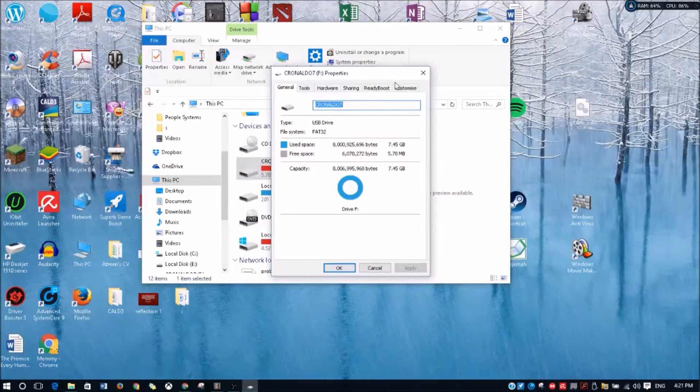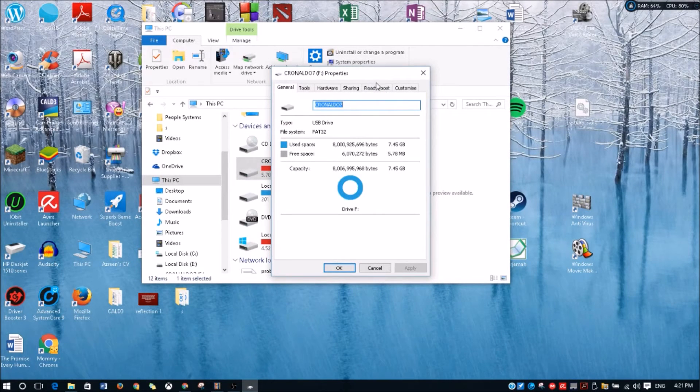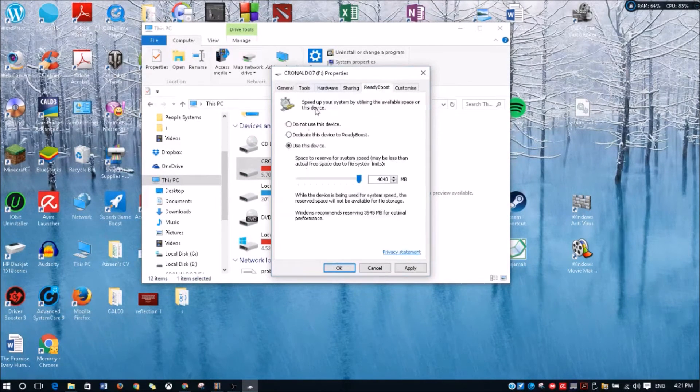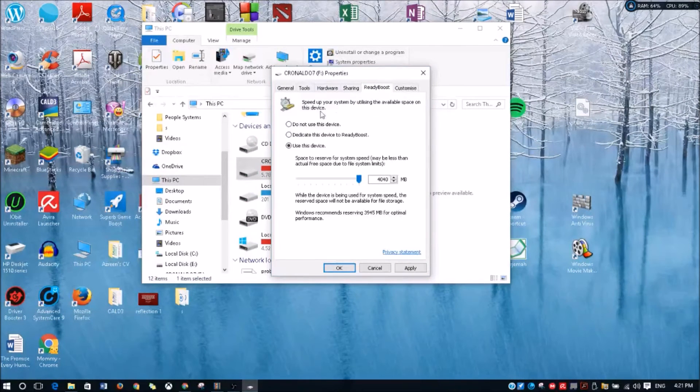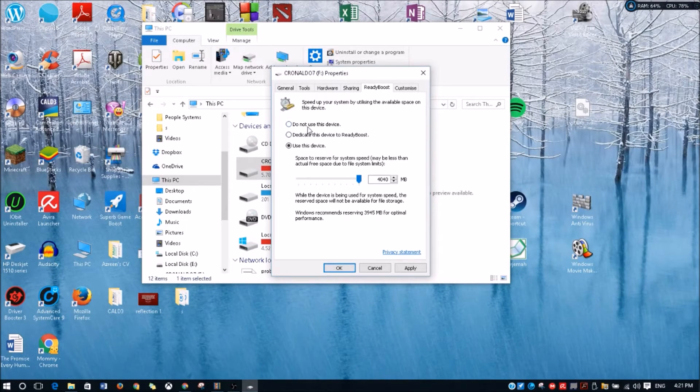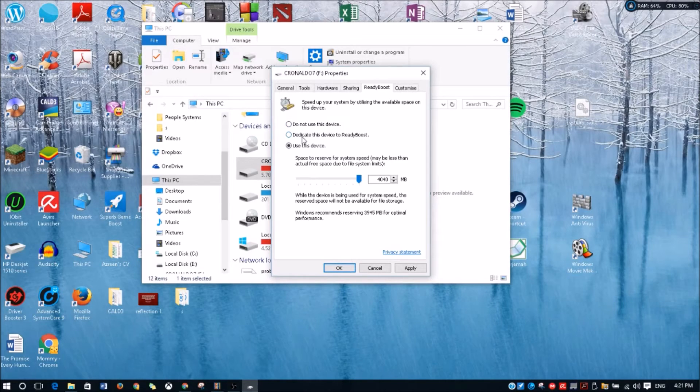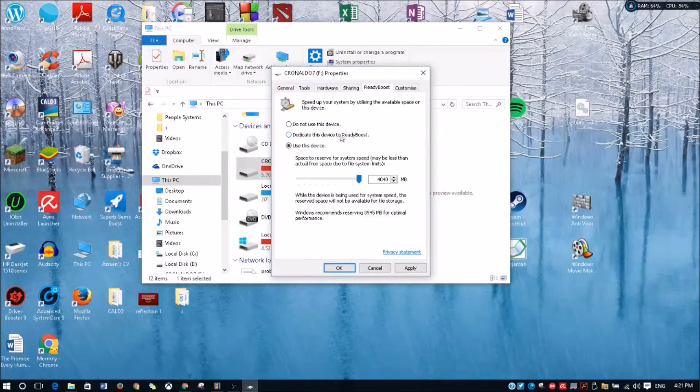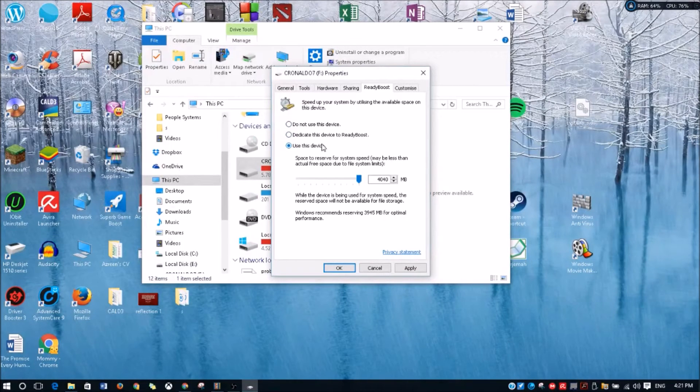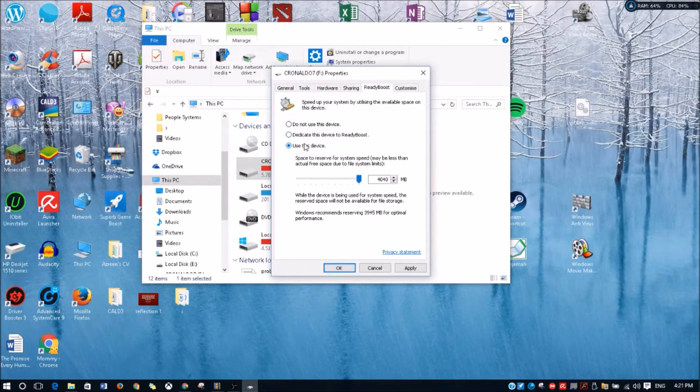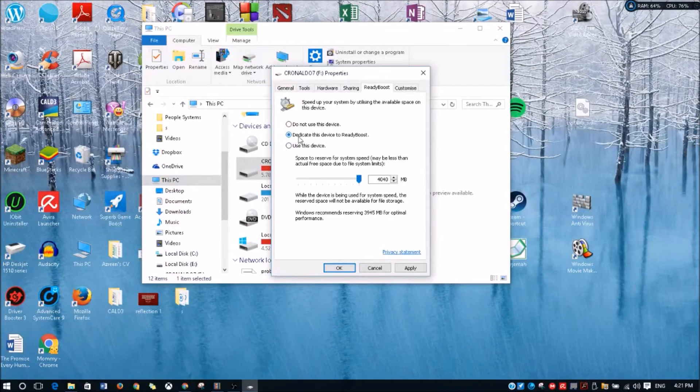So there's three options here: Do not use this device, Dedicate this device to ReadyBoost (this formats your drive), and Use this device.